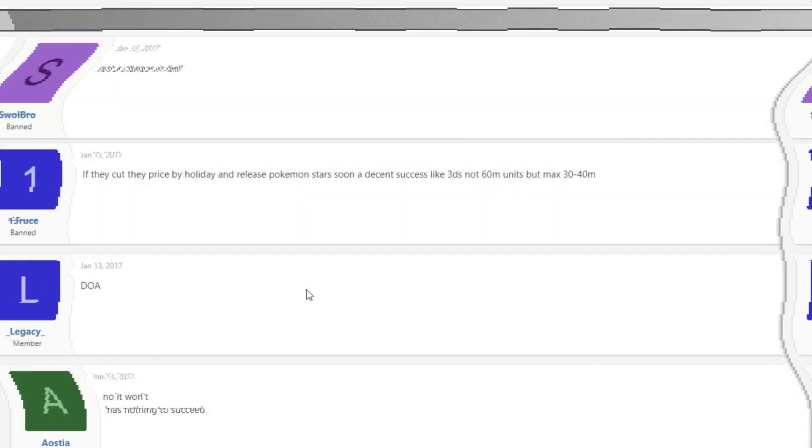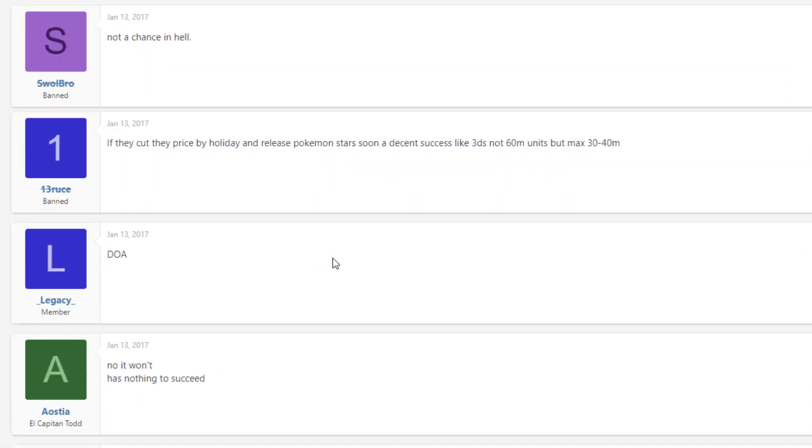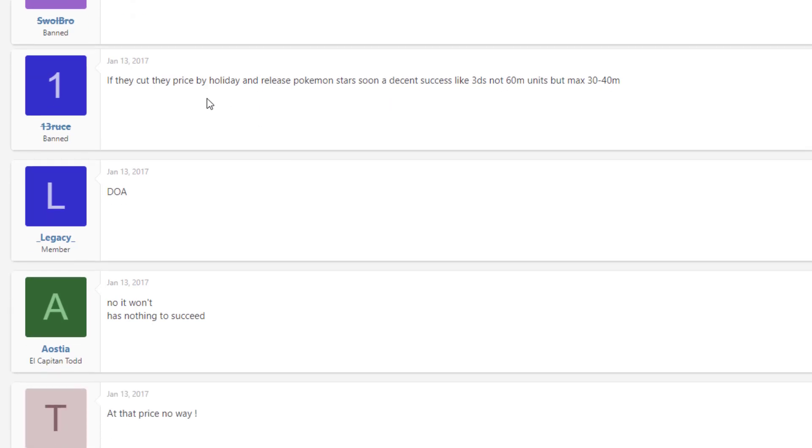So the first comment we got is by a banned user and it says not a chance in hell. If they cut the price by holiday and release Pokemon stars, whatever that is, then maybe a decent success like 3DS, not 60 million units, but max 30 to 40 million units. Now he's talking about cutting the price of a brand new system a couple months after it comes out. That's hilarious to me because six years later, almost seven years later, we still haven't got a price cut on the Nintendo Switch.